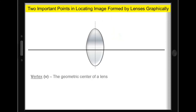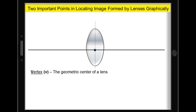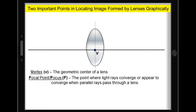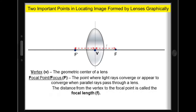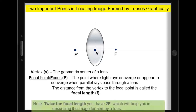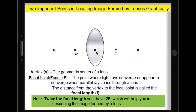For the two important points, we have the vertex, which is the geometric center of a lens. Next, we have the focal point or focus, which is the point where light rays converge or appear to converge when parallel rays pass through a lens. Remember, the distance from the vertex to the focal point is called the focal length. You can also double the value of the focal length and mark it as 2F, which will help you in describing the image formed by a lens.